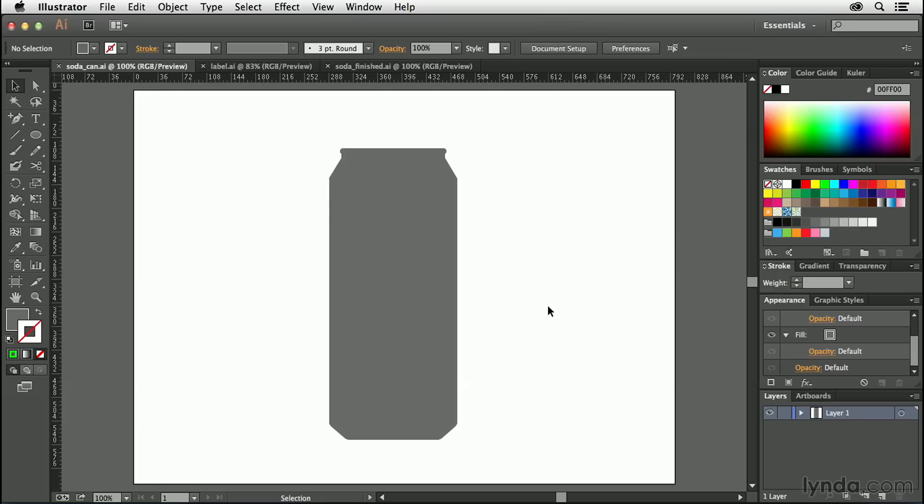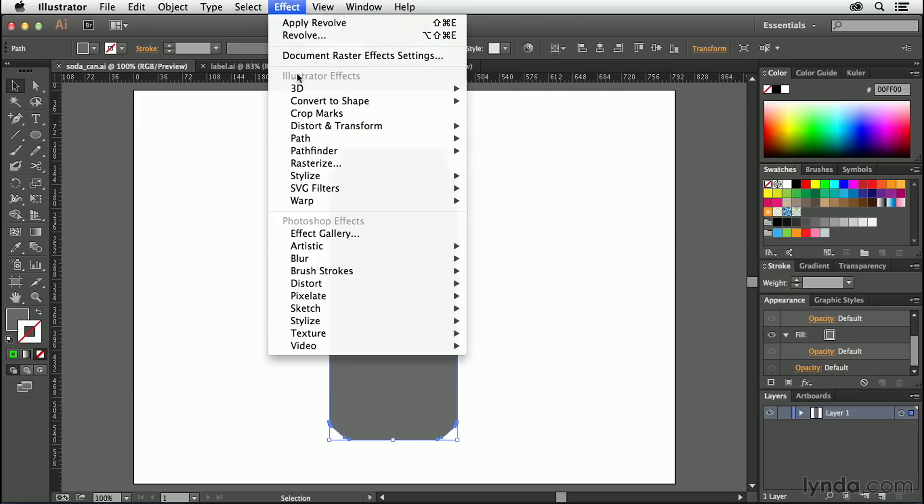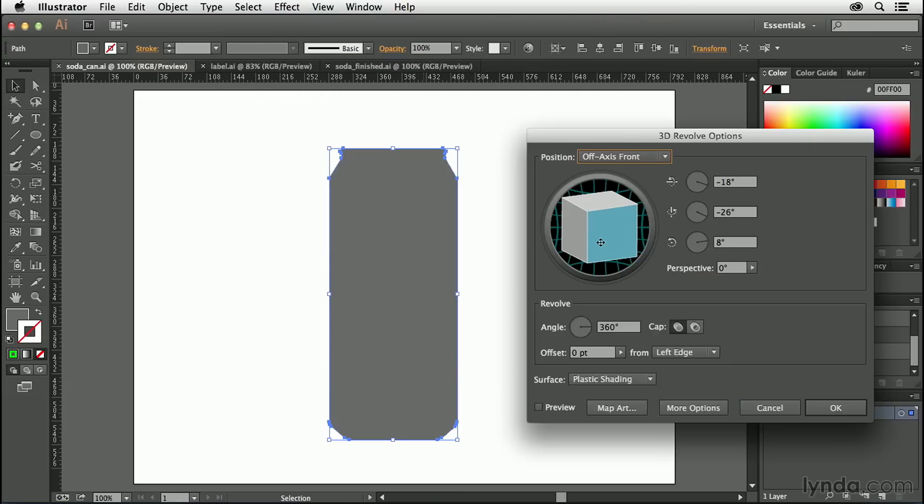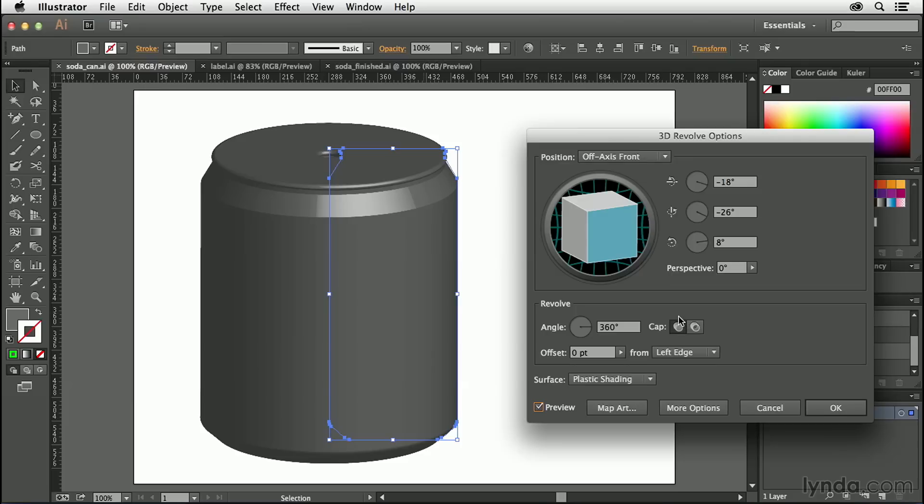With this soda can, what we have to do is transform it from this two-dimensional form into a three-dimensional form. You may already know there are some 3D tools inside of Adobe Illustrator, so you may just want to select that and go up to the Effect menu and start playing with the 3D tools. The problem is you don't get the exact shape we want. If I go into 3D and choose Revolve, when I hit Preview it just doesn't look right. It looks kind of bloated, almost like a jar or a canister. It doesn't look like a soda can.